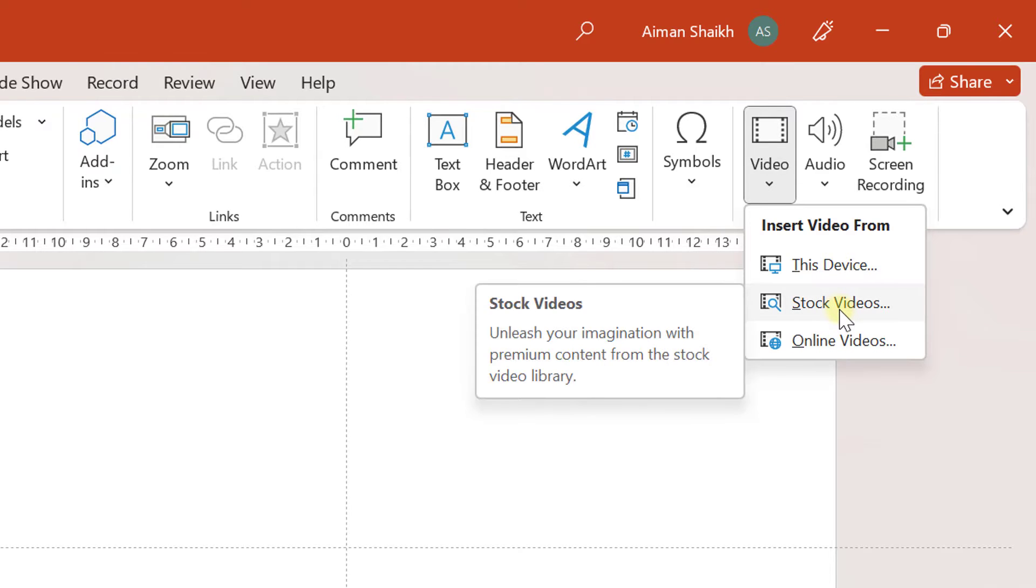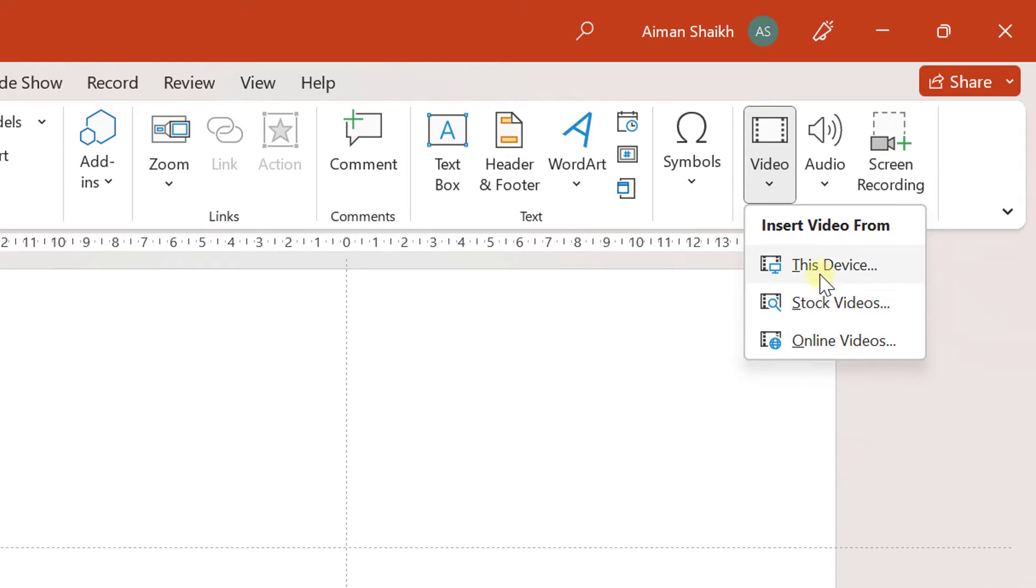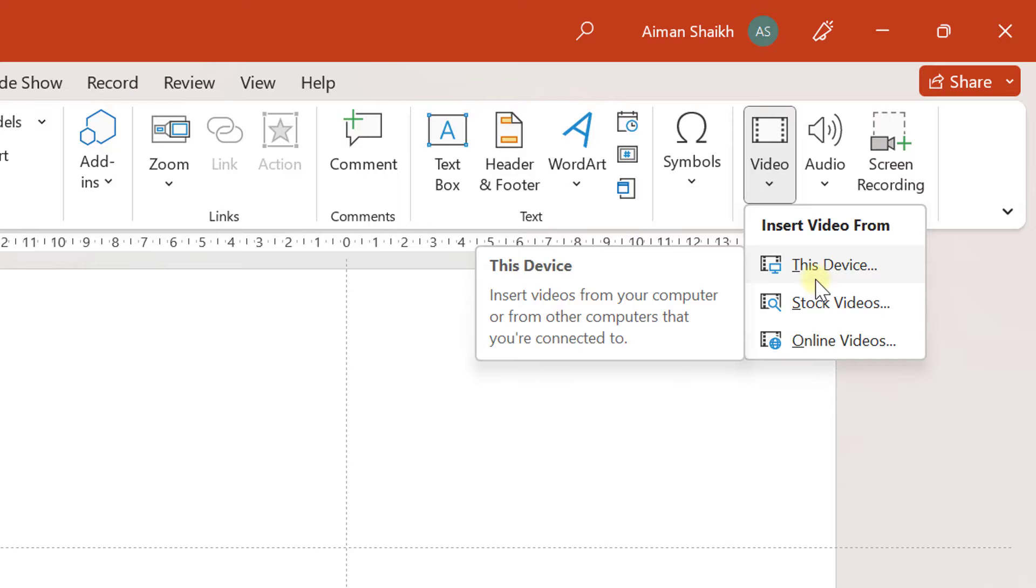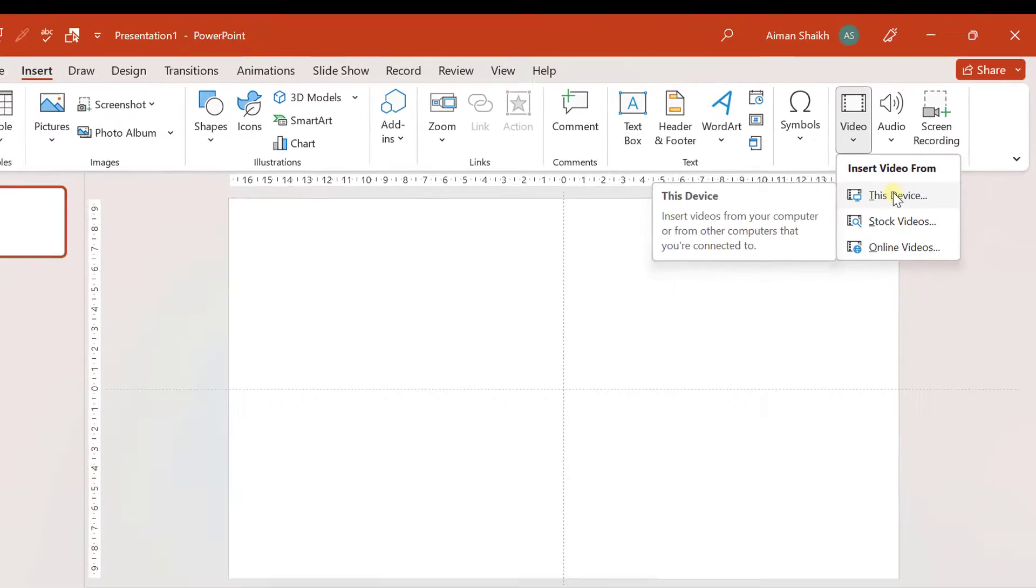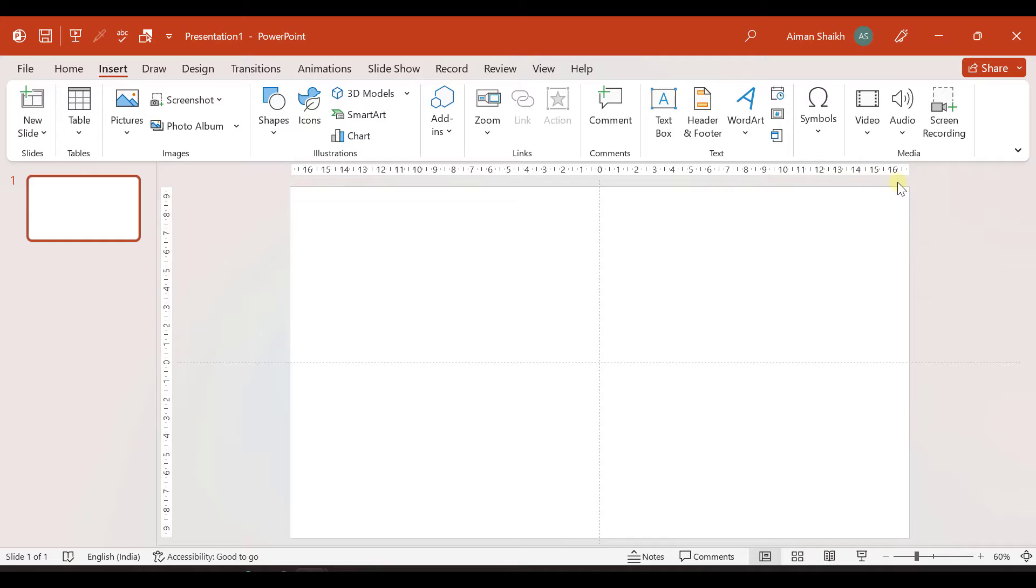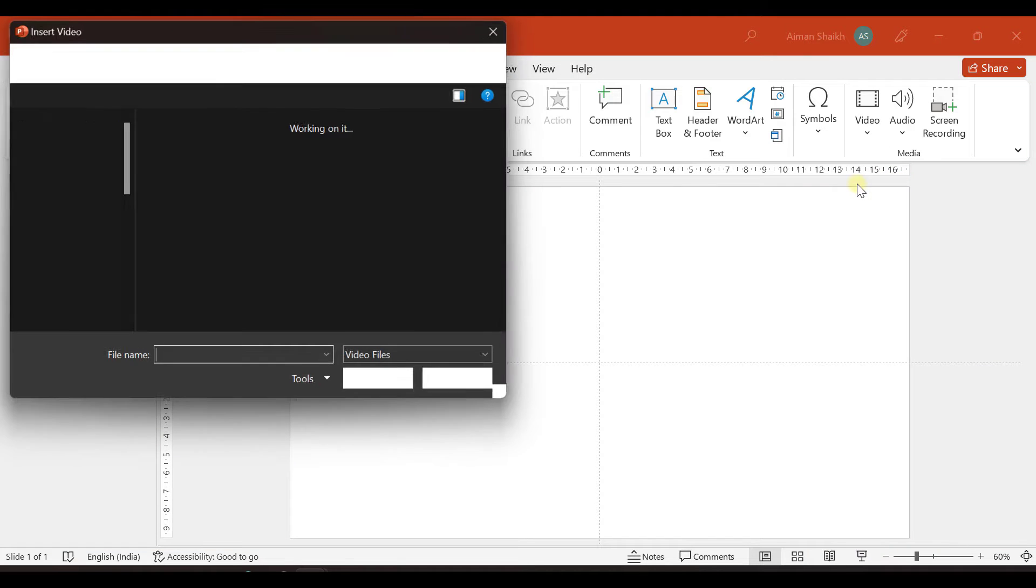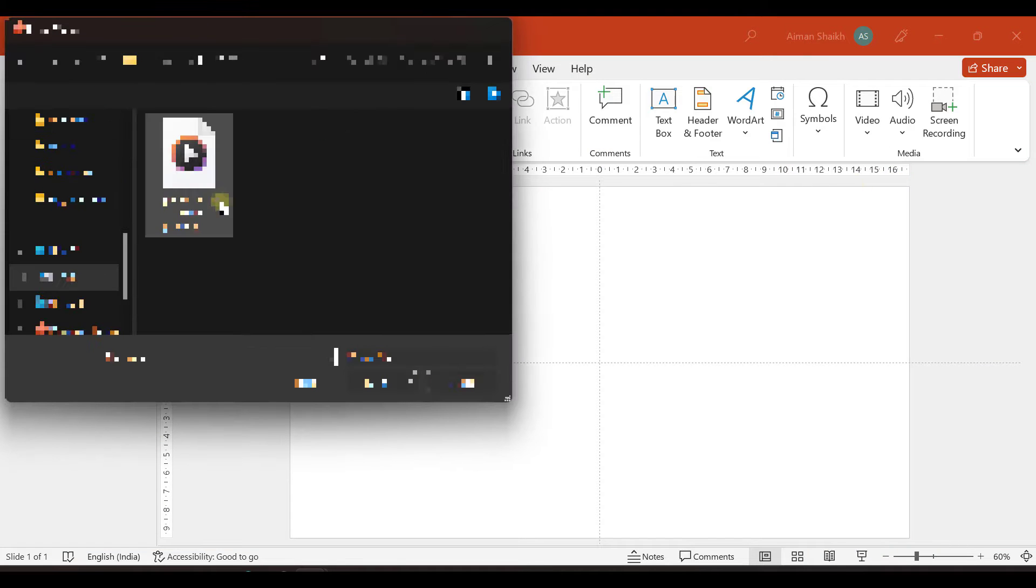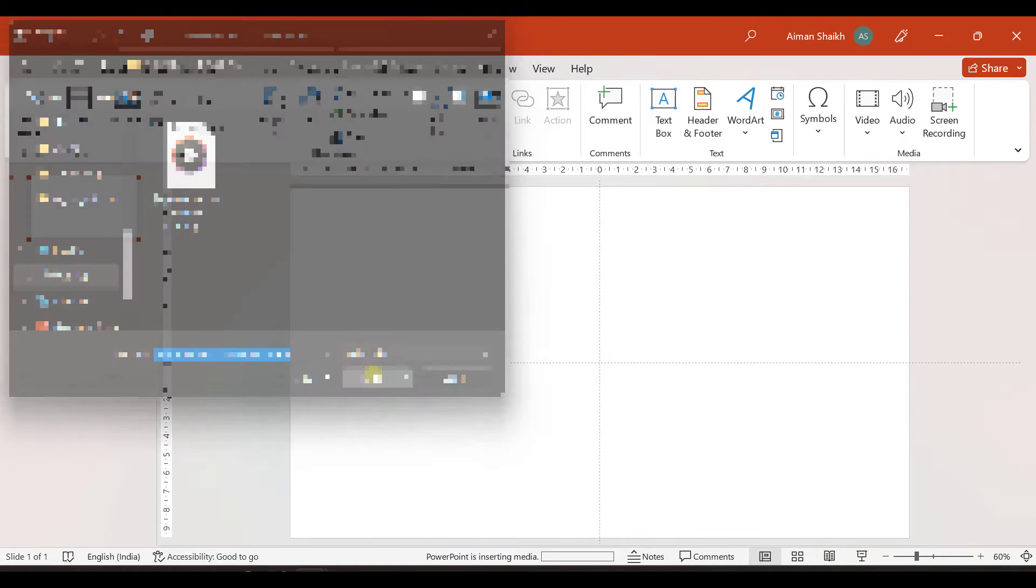So either you insert from stock videos, online videos or this device. So I've downloaded the required video from the internet. So you can also download it from there and then use it. Or you can directly insert the video from stock videos according to our theme. So I'll just go to this device and then I'll select the required video.